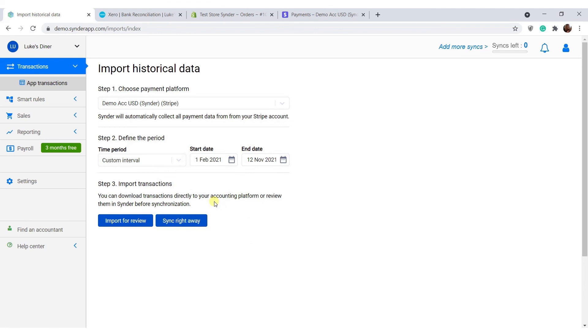Choose between importing for review before the bulk sync or synchronizing those sales to Xero right away. We recommend to choose the second option only when you're sure all settings are correct and test syncs have worked perfectly.